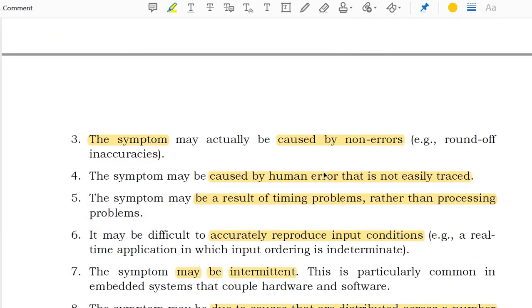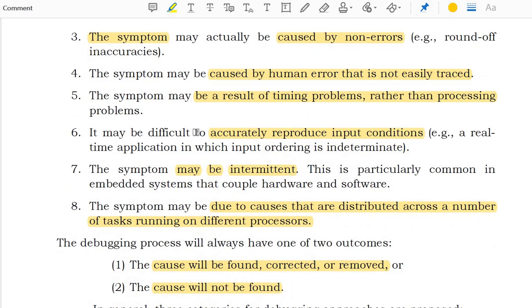The symptom may actually be caused by non-errors — for example, round-off inaccuracies. The symptom may be caused by human error that is not easily traced. The symptom may be the result of a timing problem rather than a processing problem. It may be difficult to accurately reproduce the input conditions.